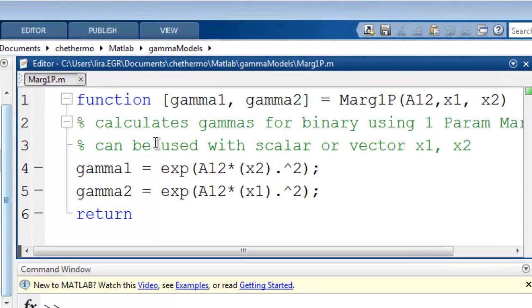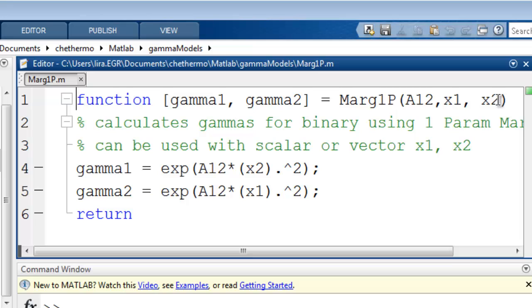Let's look at the Margulis 1 parameter model. Okay, you can see that this requires an input of the parameter A1,2, and composition, X1 and X2, and it will return Gamma 1 and Gamma 2.